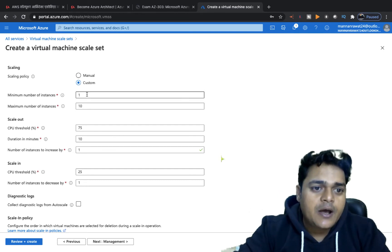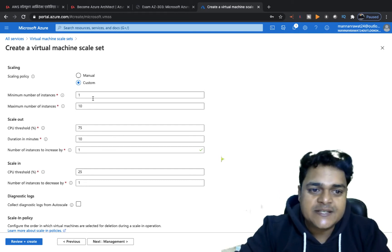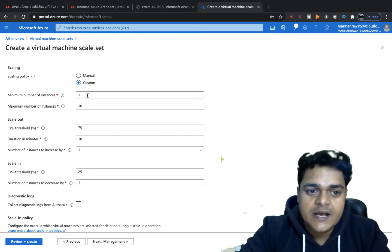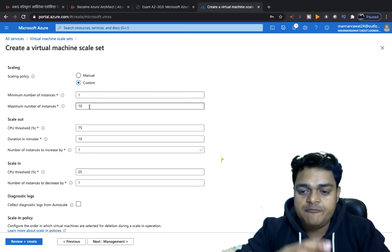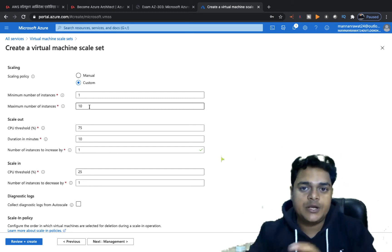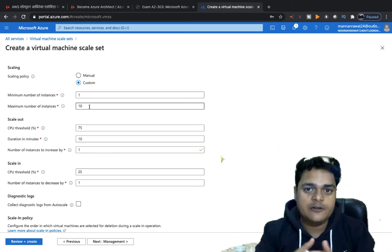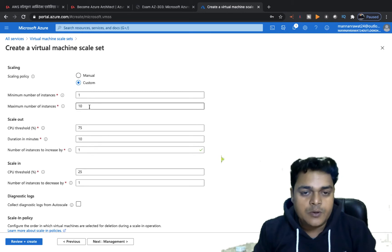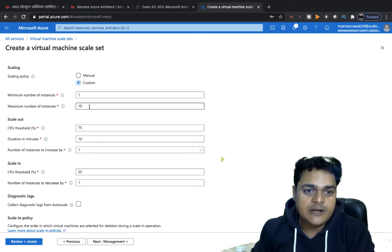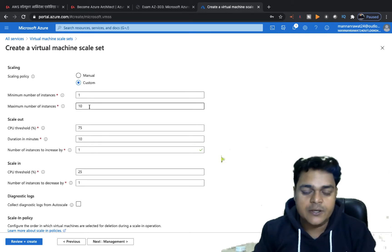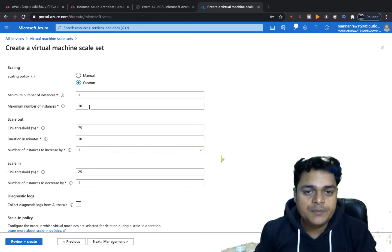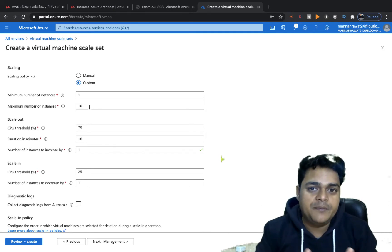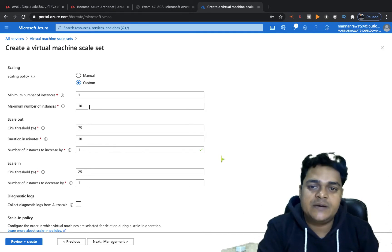Under Custom scaling, set the minimum number of instances to 1 and the maximum to 10. This means if a problem occurs — for example, if CPU consumption reaches 90 or 95 percent — it will add one more virtual machine to the container. The maximum is 10 VMs and the minimum is 1 VM.